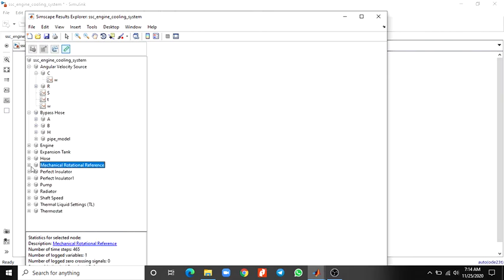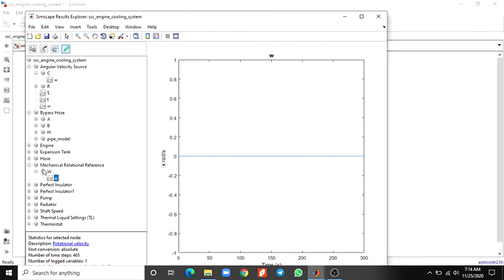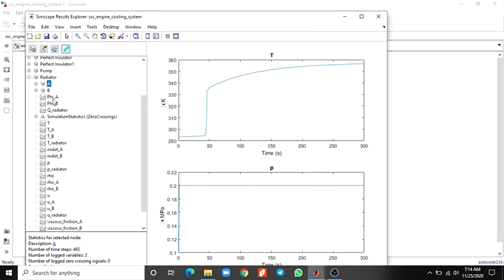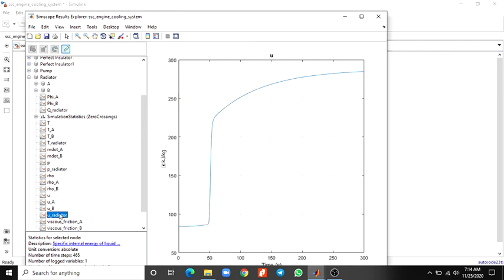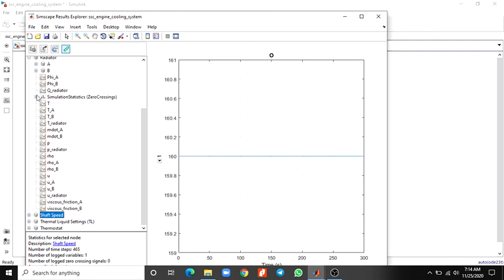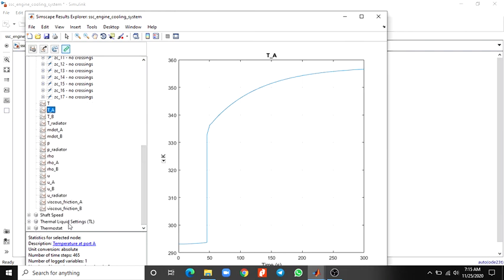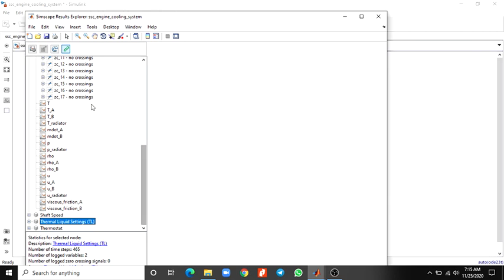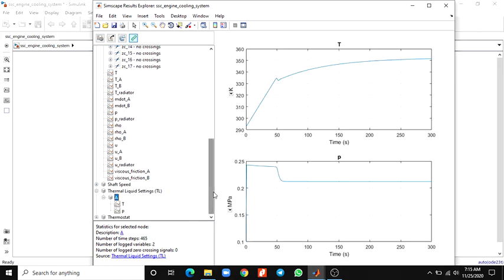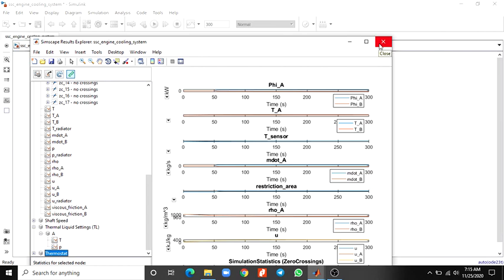This is the engine block, and this is the mechanical rotation reference — you can see the output. You can also see the radiator temperature and pressure for every block. You can see the viscous friction function and shaft dissipation function. You can also see the thermal liquid check block. In this manner you can analyze each and every block in the form of a graphical view.